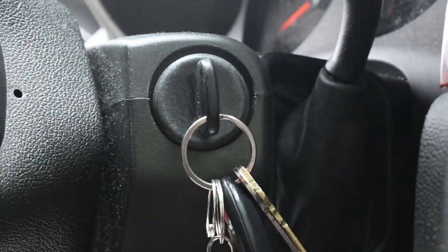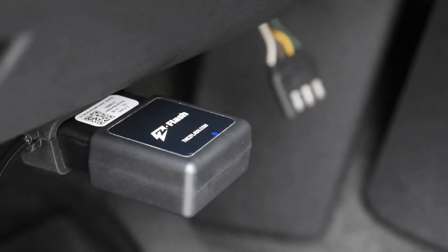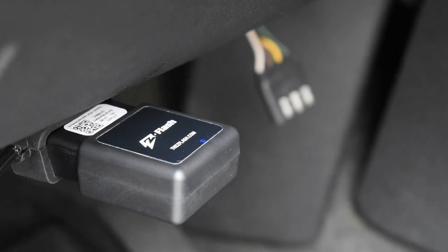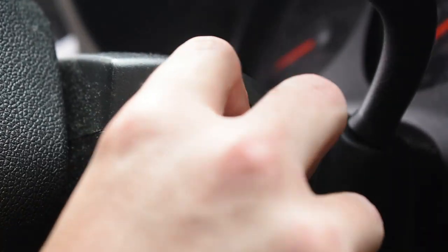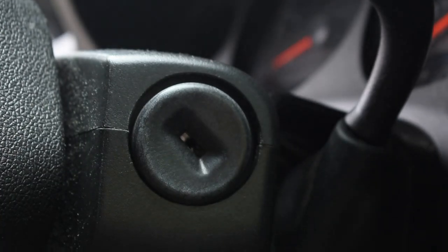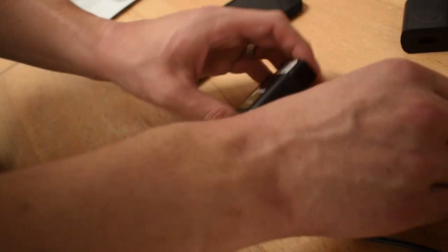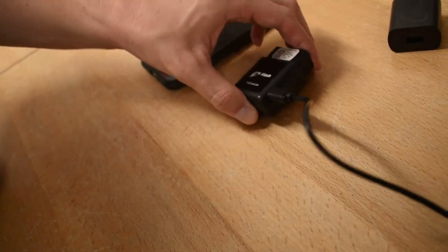Next you're gonna put the key into the ignition, turn it on but don't start it. Now just leave your module there for 30 seconds while it reads the vehicle. After 30 seconds you can remove the key and you can remove the switch and the module.